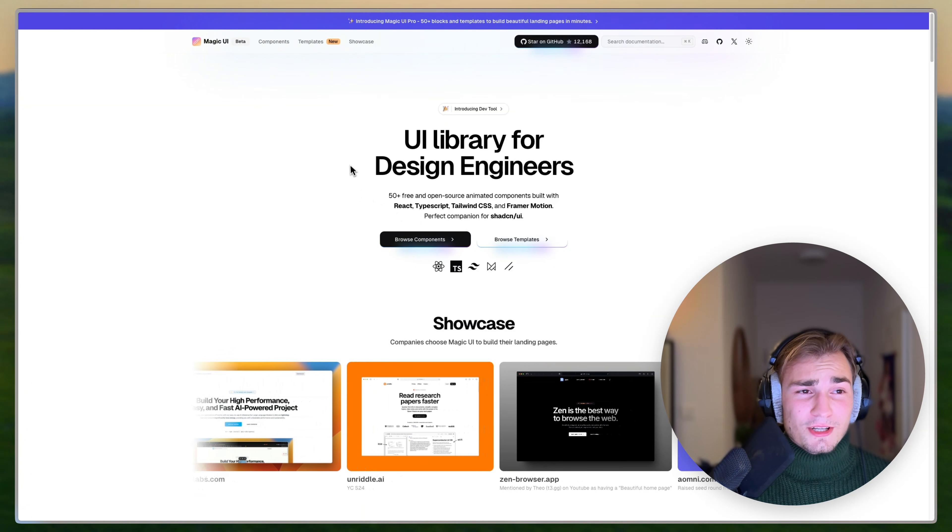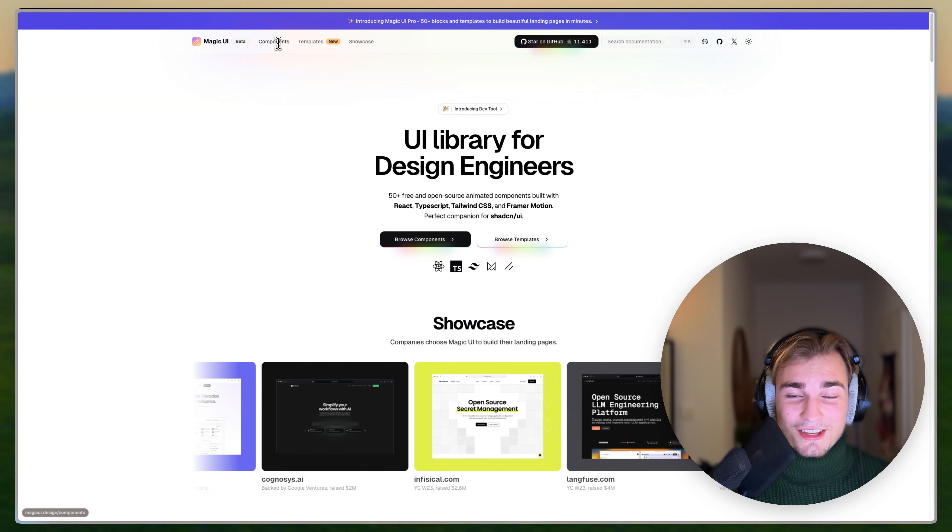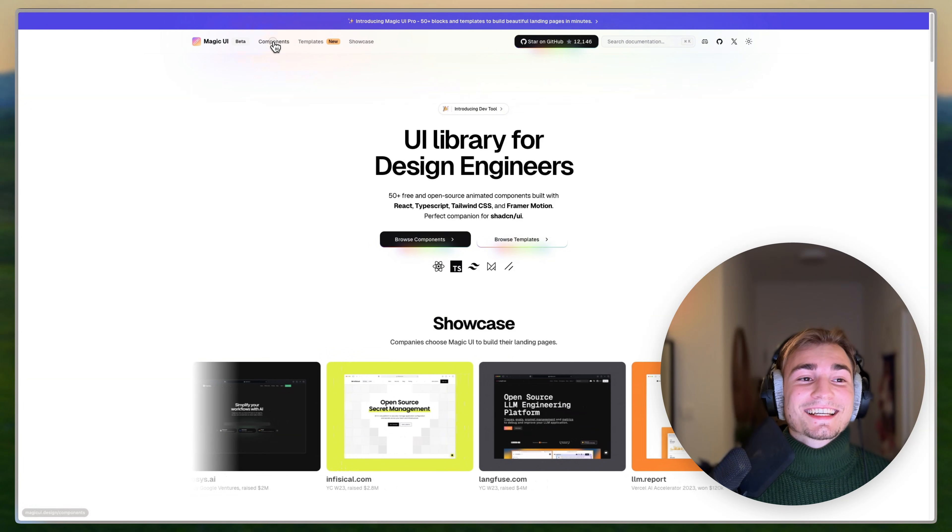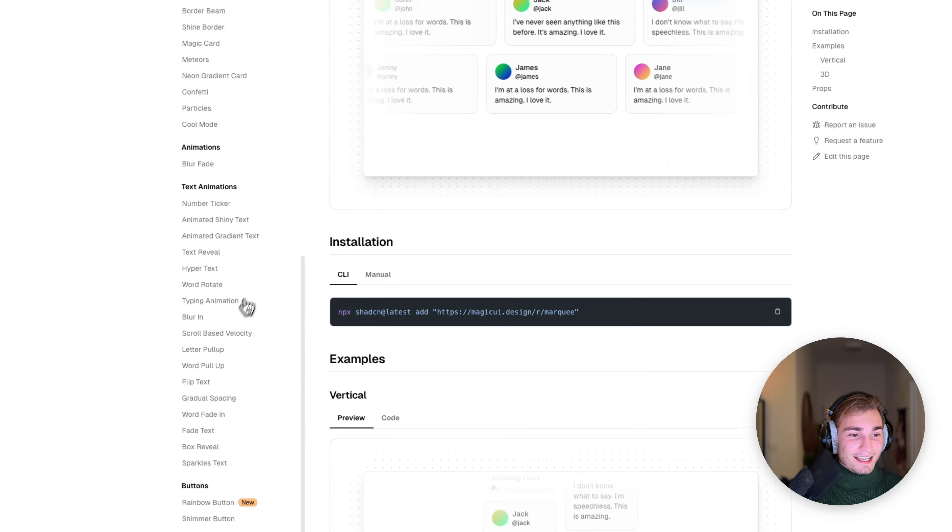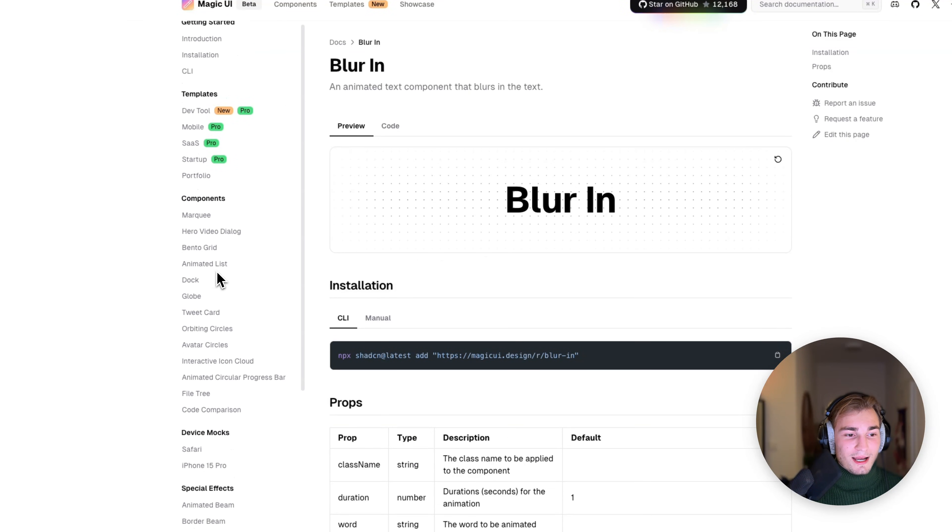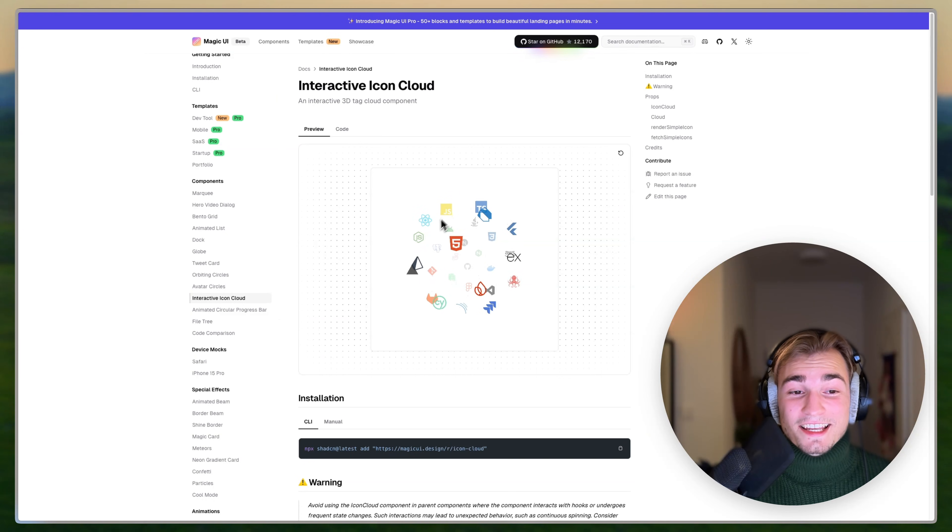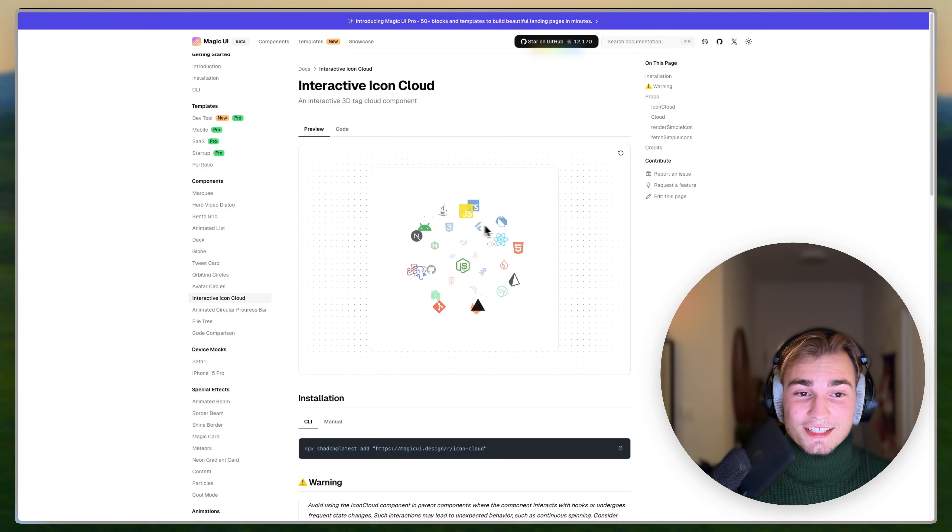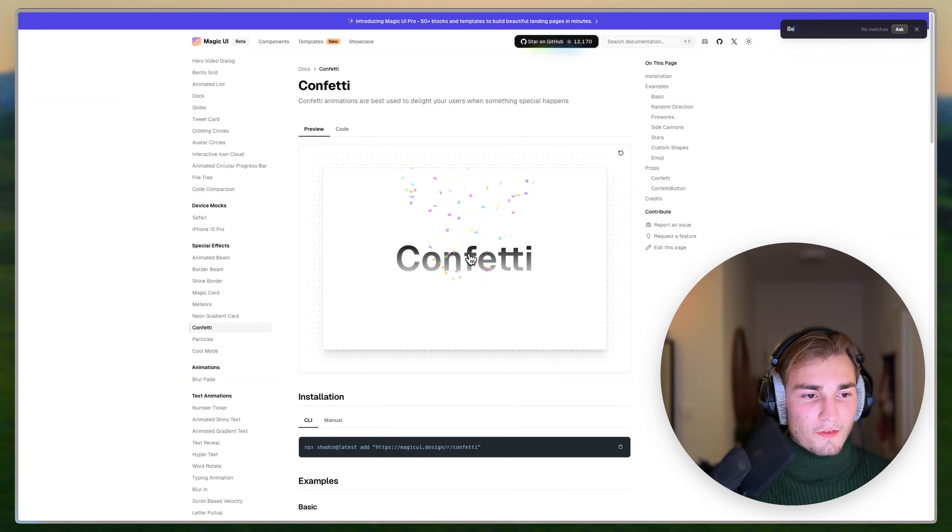Let's go on their web page. I'm sorry for the flashbang. I don't know if they have a dark website. I don't think so. I'm so sorry. But here in the components tab, we see things like the blur in or something like that I showed you before. But they have more to offer. For example, this interactive icon cloud, which is very cool for portfolios. You can just show your tech stack in here. Or we have this confetti here.